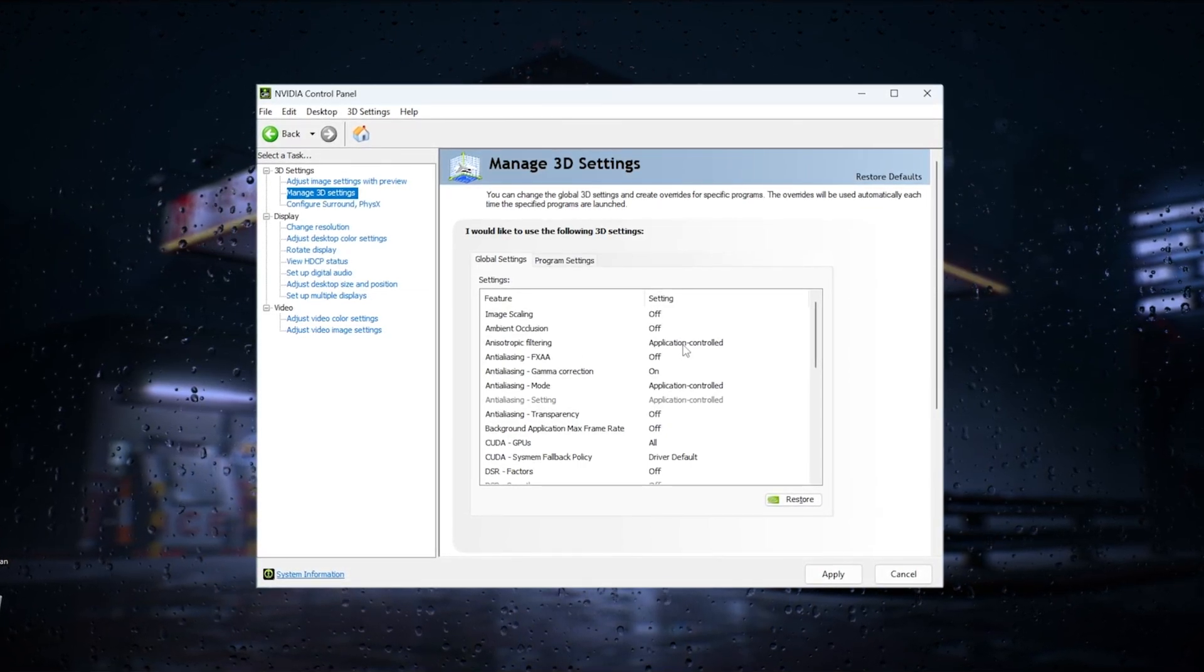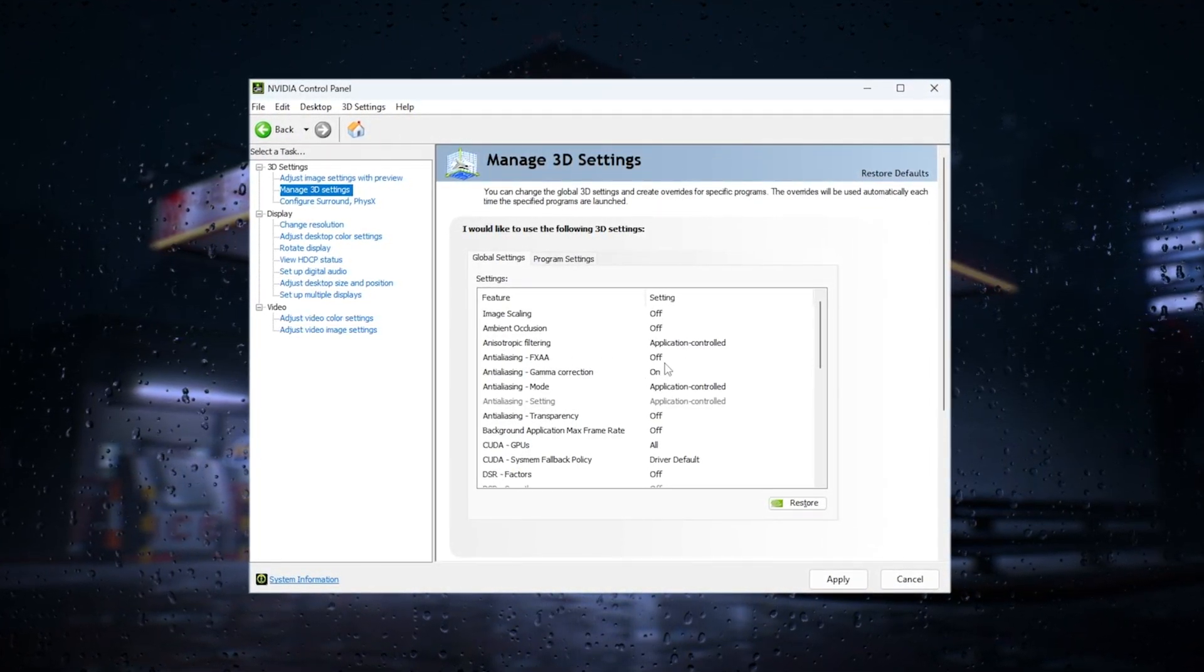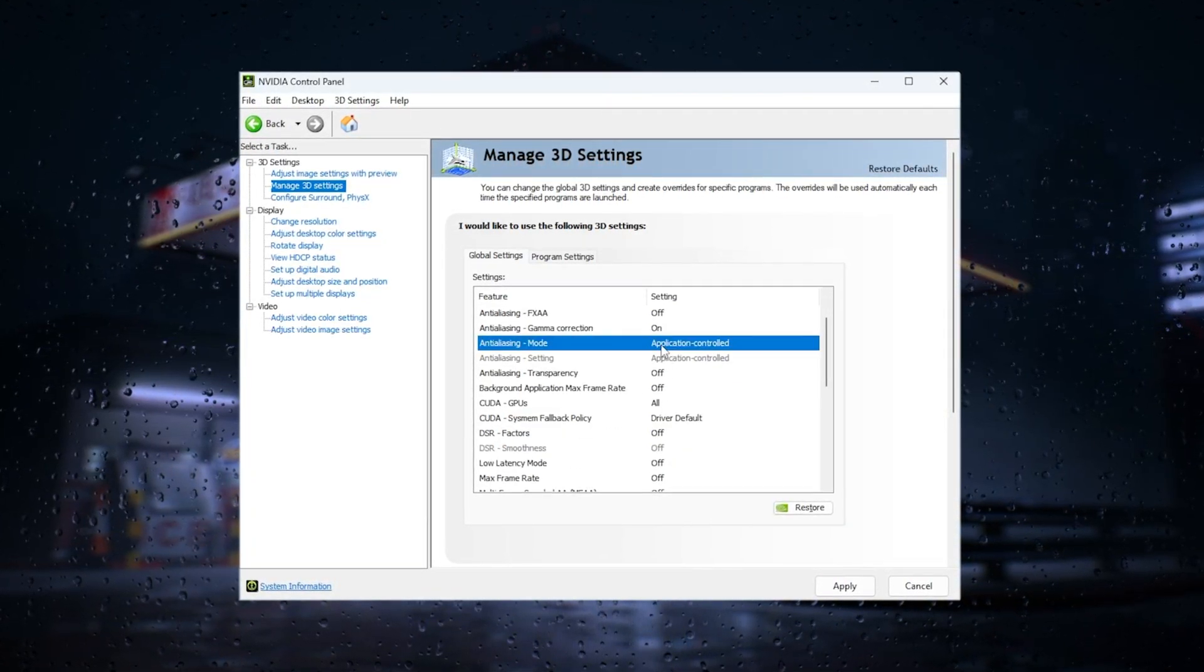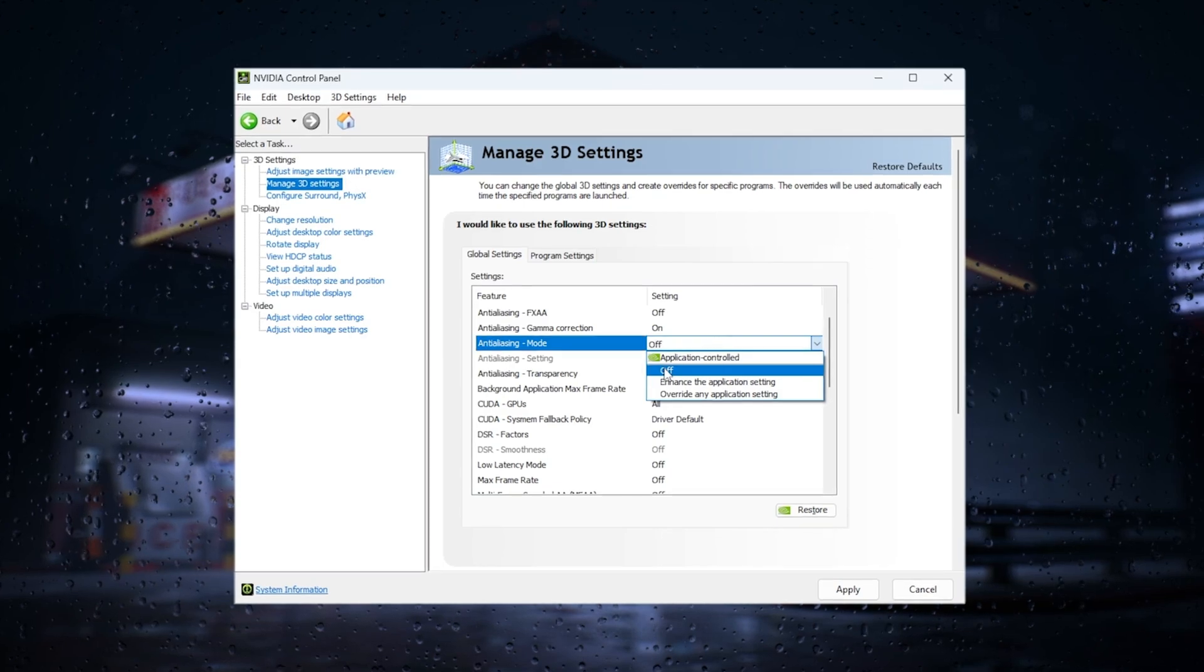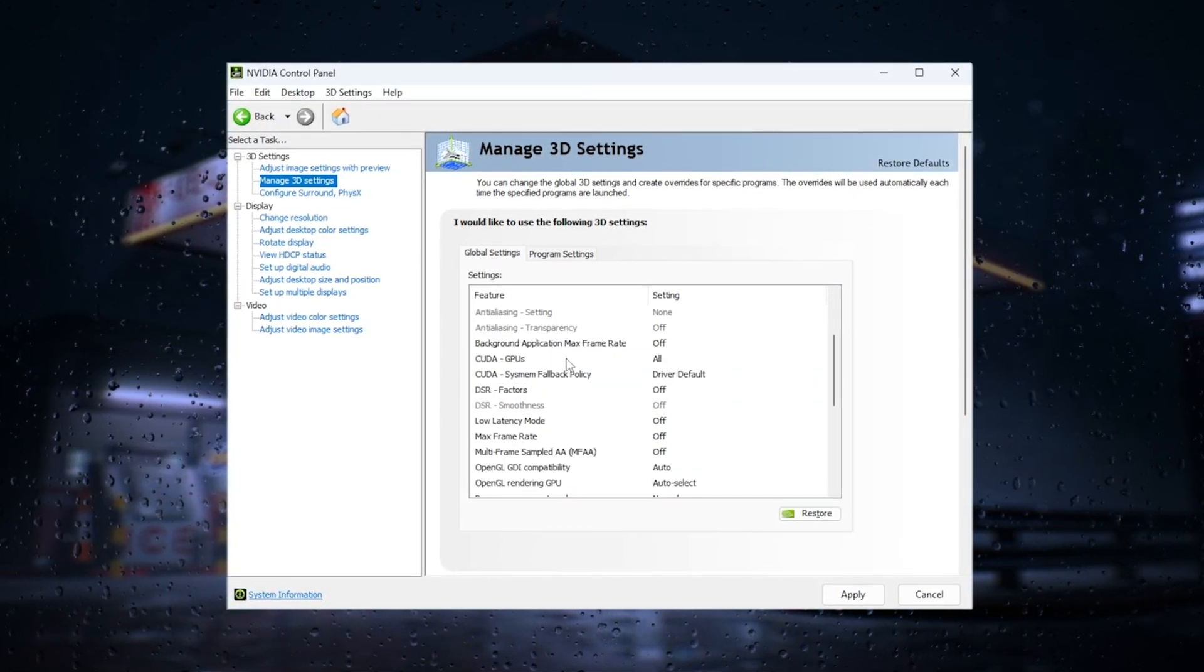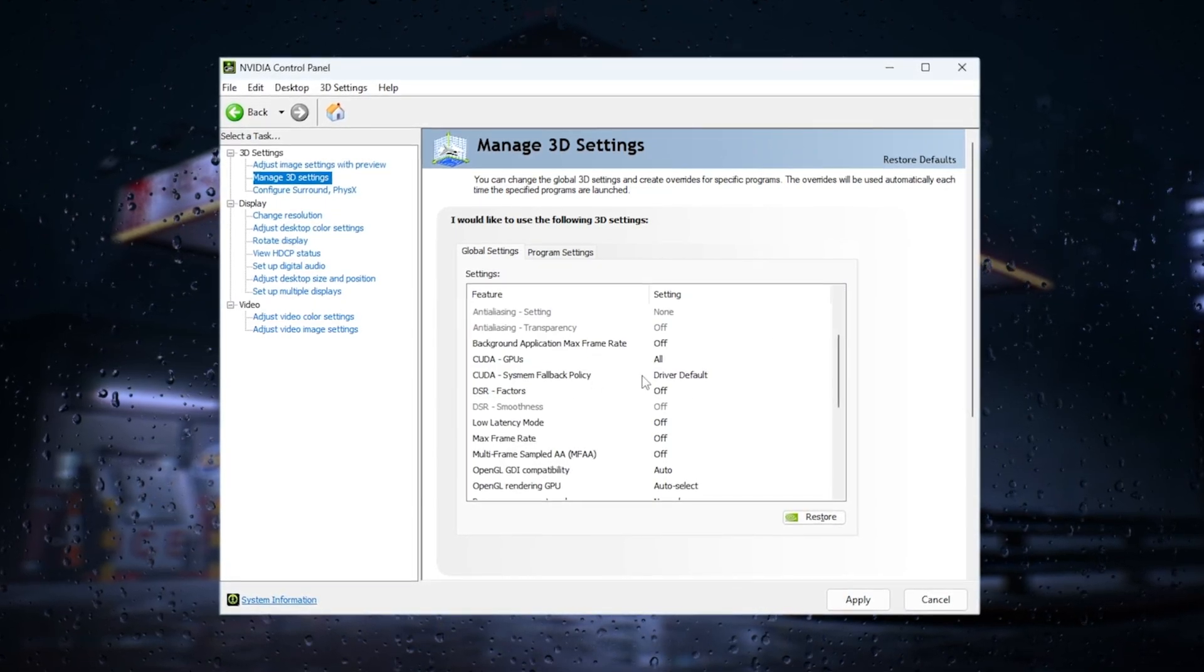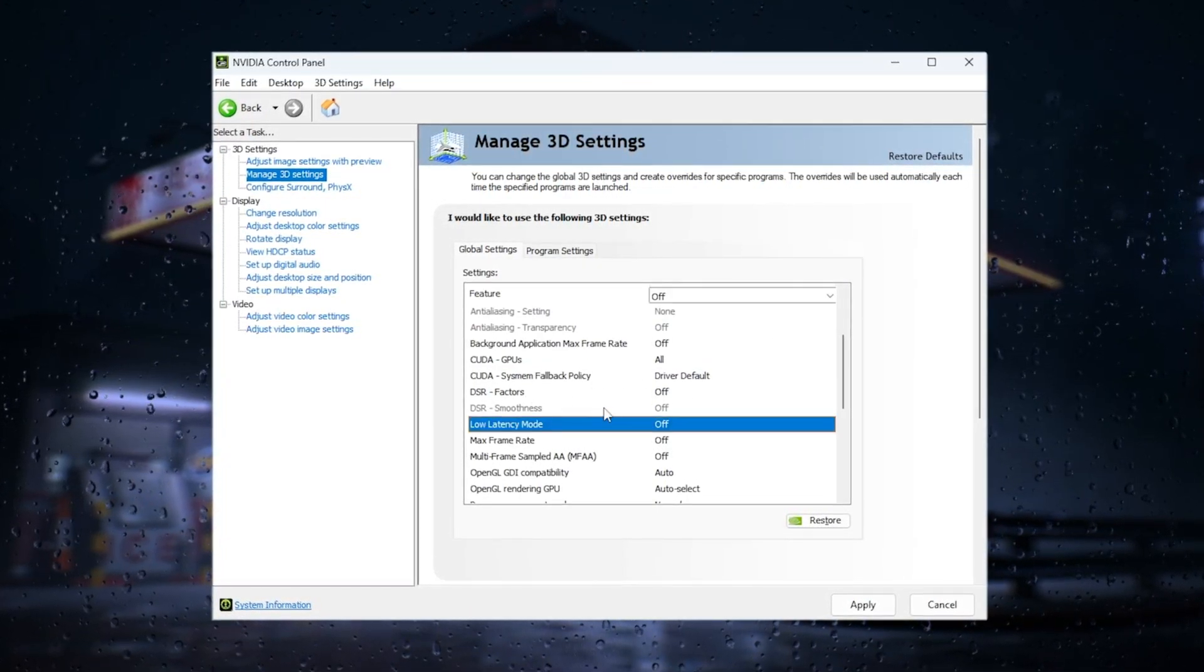Set image scaling off, ambient occlusion off, anisotropic filtering to application controlled, FXAA off, gamma correction on, anti-aliasing mode off, background application maximum frame rate off, CUDA GPUs to all, system fallback policy to driver default, and DSR factors off.